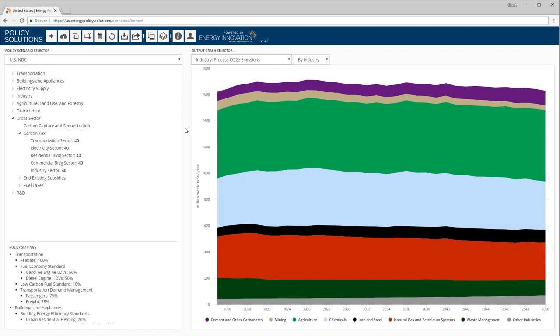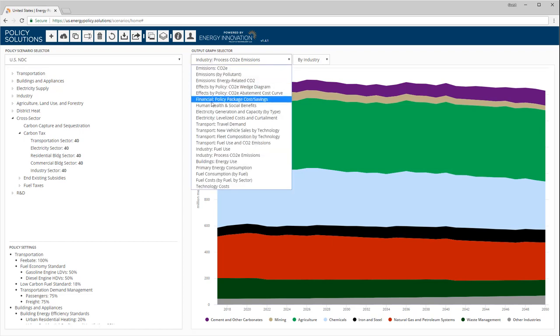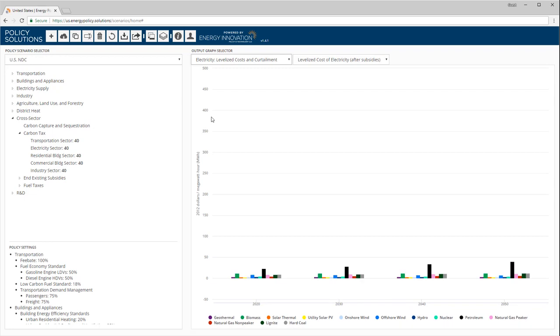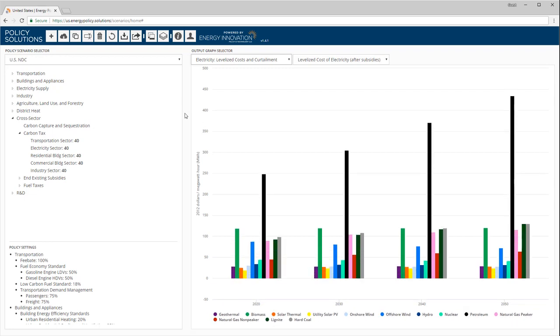In the electricity sector, we can view the levelized cost of generating electricity from various sources, or we can visualize the amount of curtailed electricity from renewables.